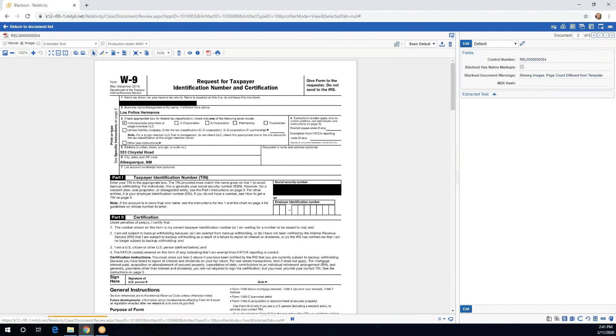Again, this is a great project to run if you have forms that are identical and need redactions in the same exact place.